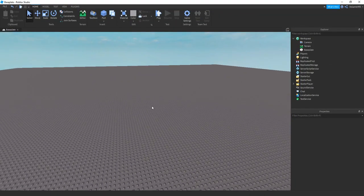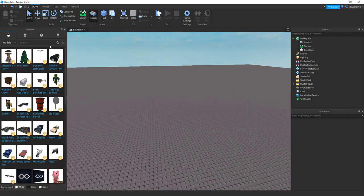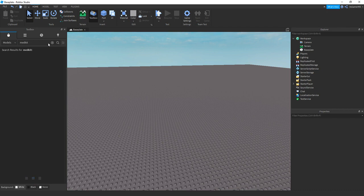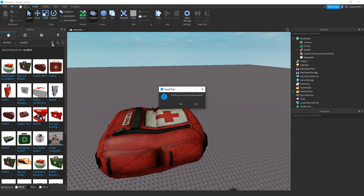So the first thing we need is an actual tool. I'm just going to be using toolbox and typing in medkit. You can use whatever tool you want and I'm just going to be using one like this.